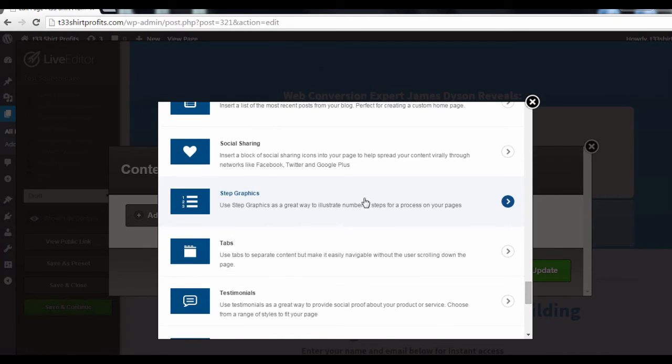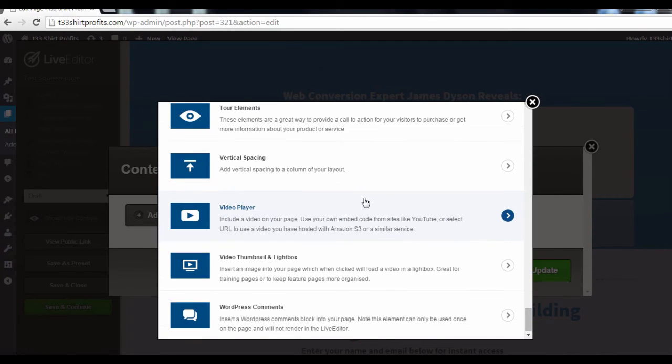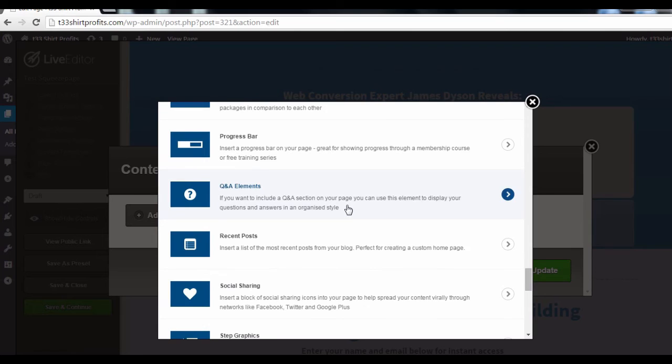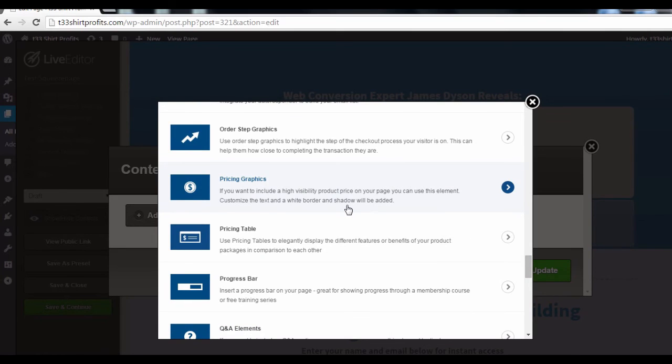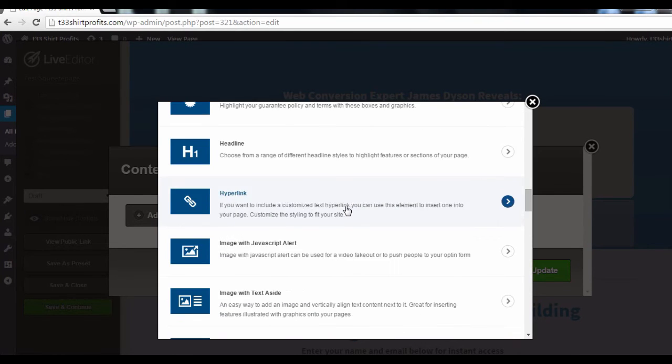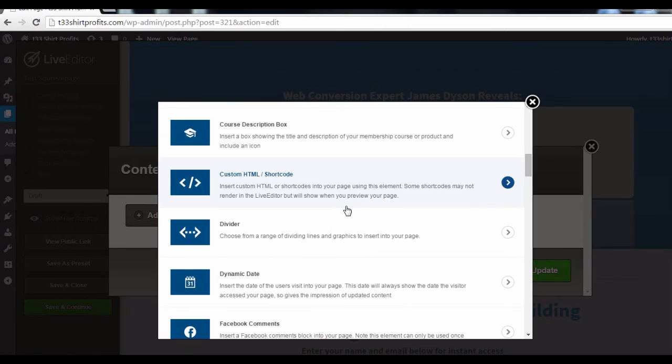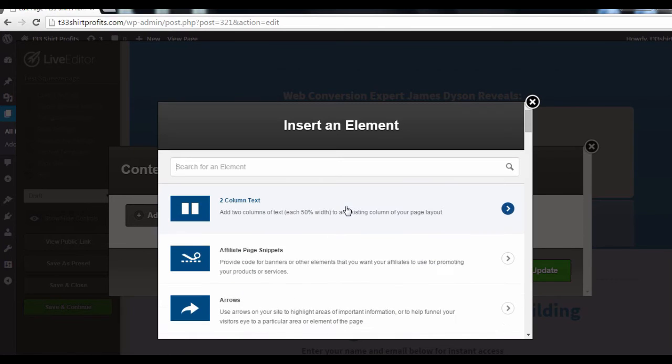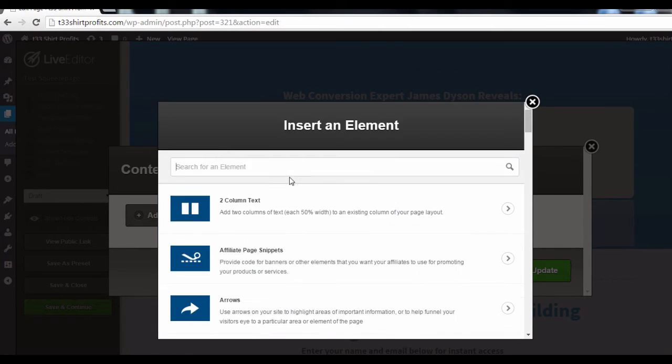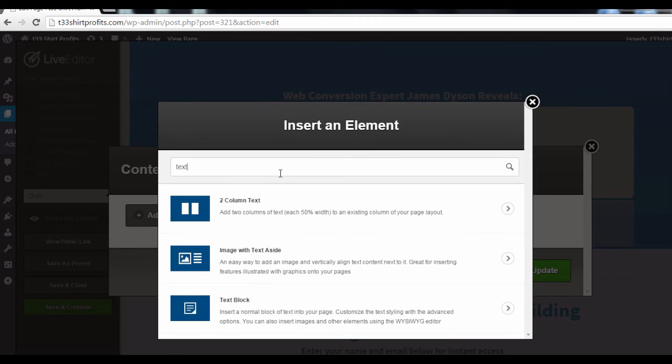Now you are free to insert any element from this list into your exit pop-up. You can choose to add anything you like. Maybe an opt-in box or even a text and audio combo. For now, I'm just going to add plain text. So I'll search for the element here and then click on it.